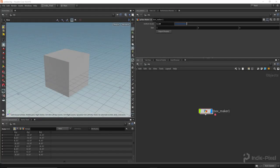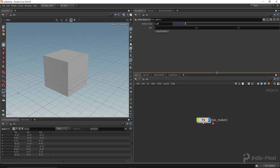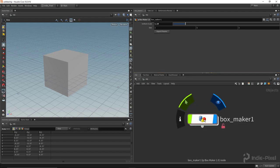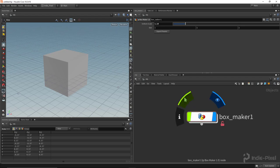Howdy guys, IndiePixel here, and in this video we're going to continue our Python learning for Houdini. Specifically, I want to show you how to export to a text file using one of the buttons on your HDA.